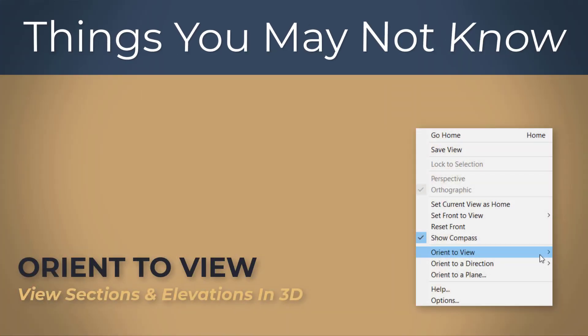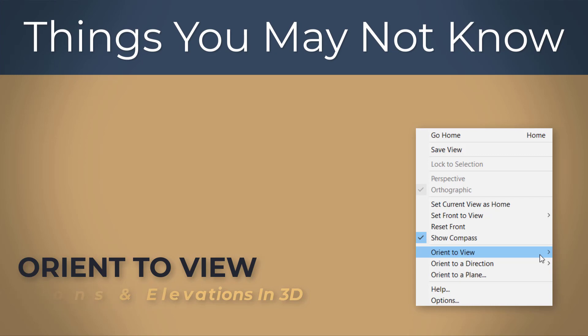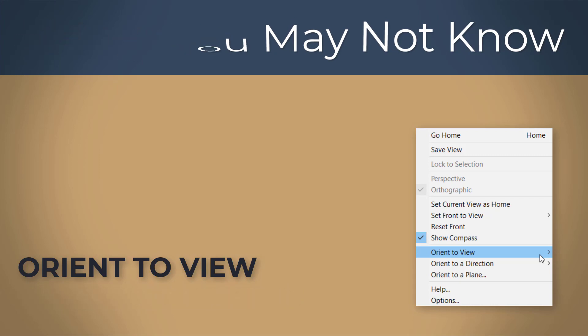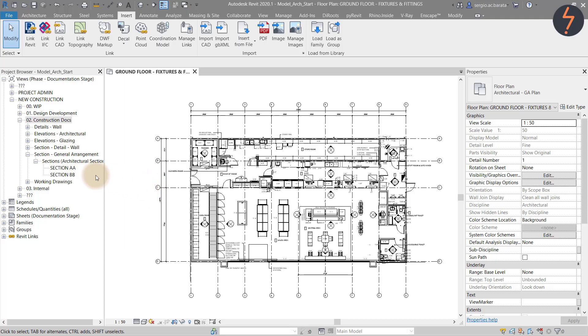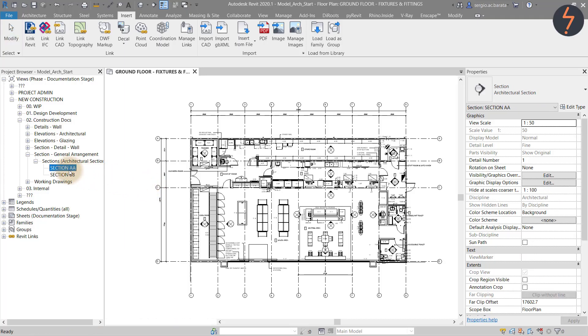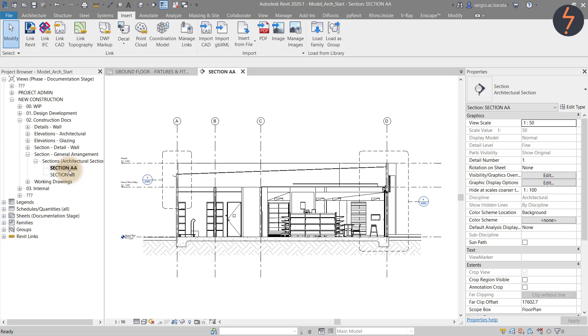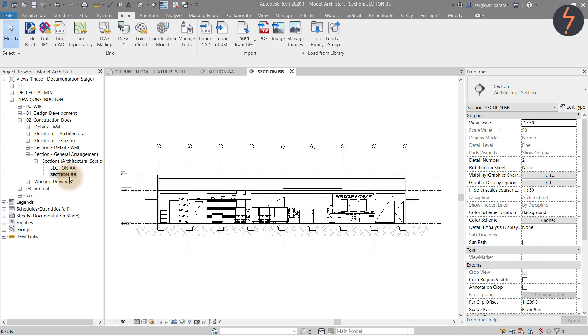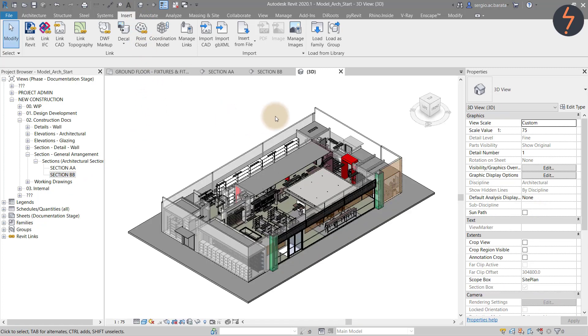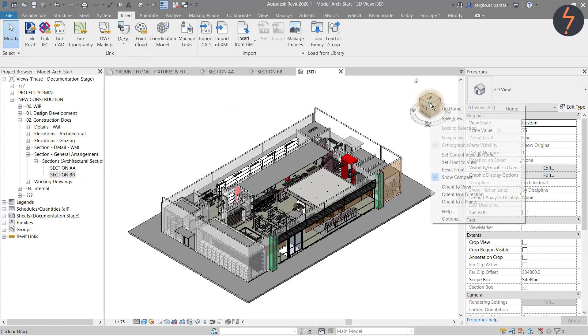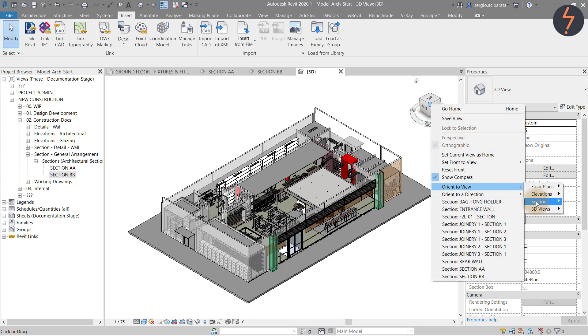Orient the view. View sections and elevations or anything else in 3D. Here I have two pre-made sectional views. Now perhaps there is some issue with the modelling detail that you would like to investigate. To view these in 3D click the home button and then from there move across to the view cube.